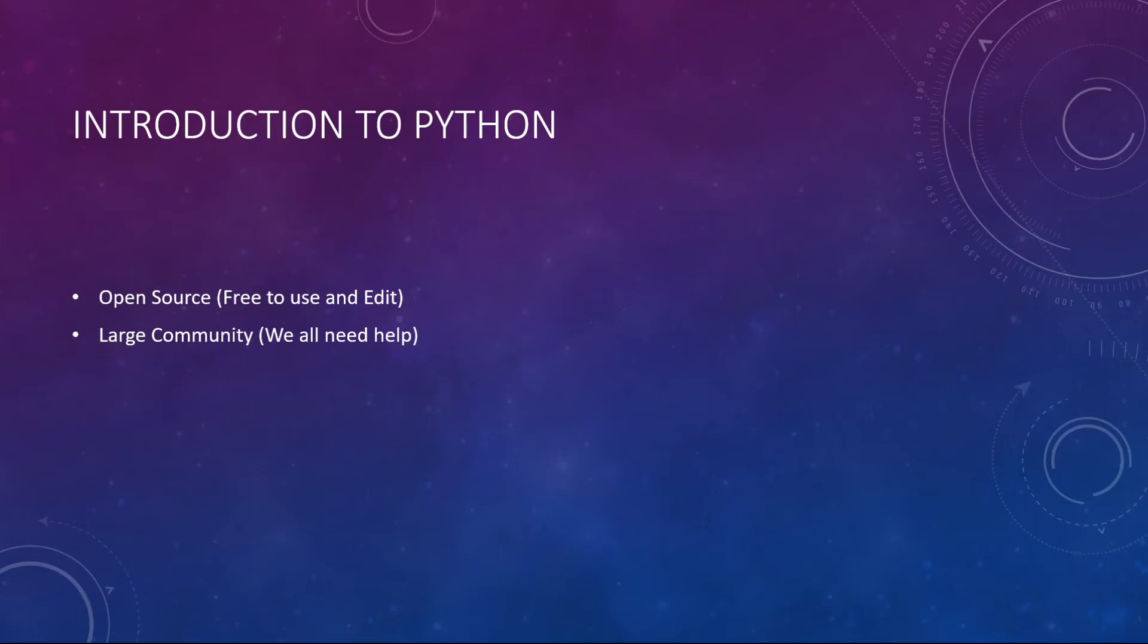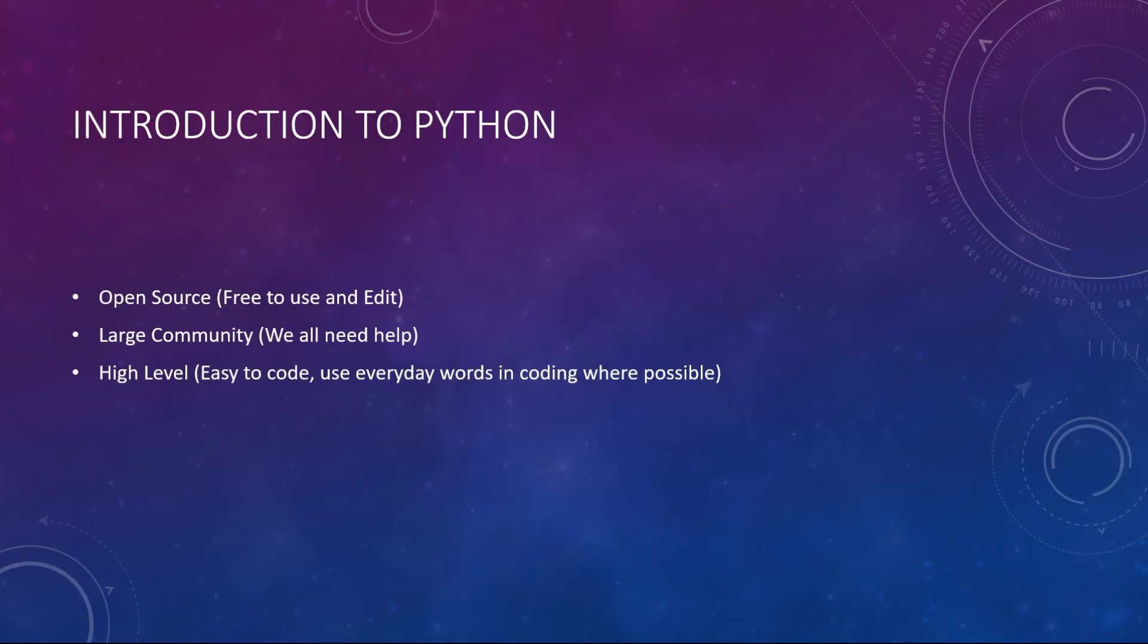Another reason is it's a high level language. In previous videos we discussed that computers understand zeros and ones where humans understand ABCD and words. High level languages are those that are easy to code by human and require an interpreter or compiler for the conversion.